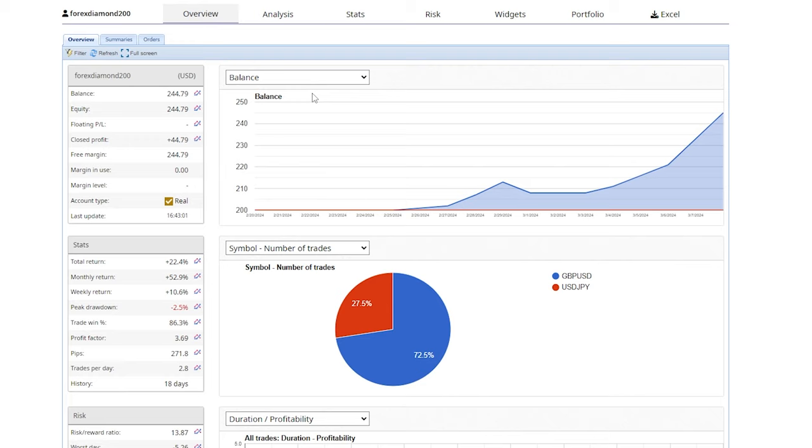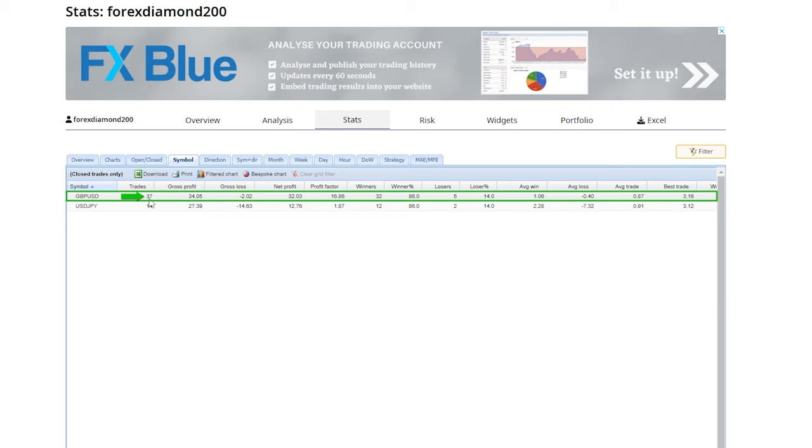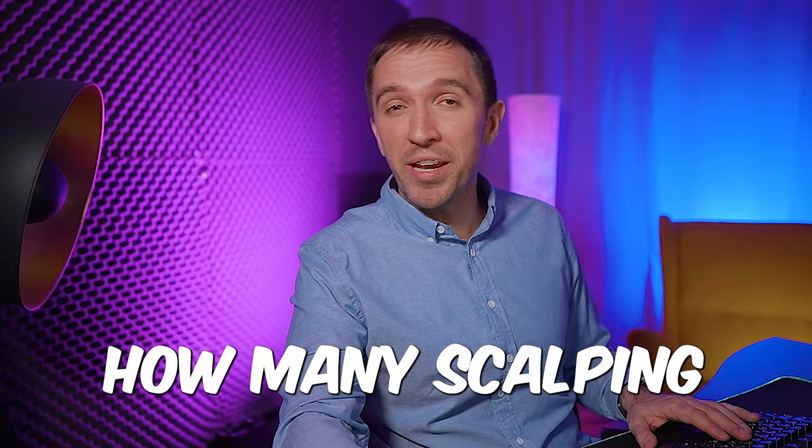If I go to the stats and I click on symbol you will see that with GBPUSD it executed 37 trades, profit factor is 16.86. How many scalping Expert Advisors have you seen with such a profit factor?